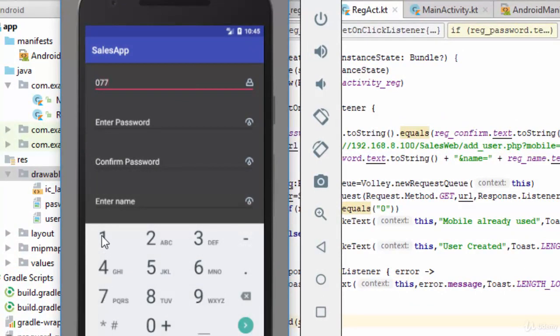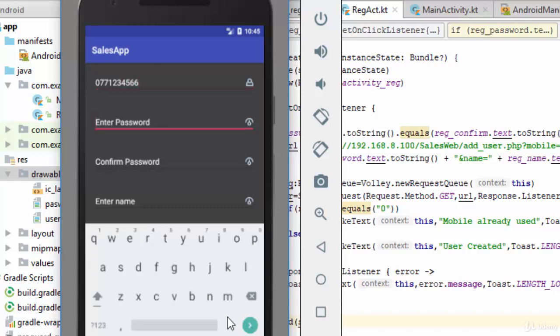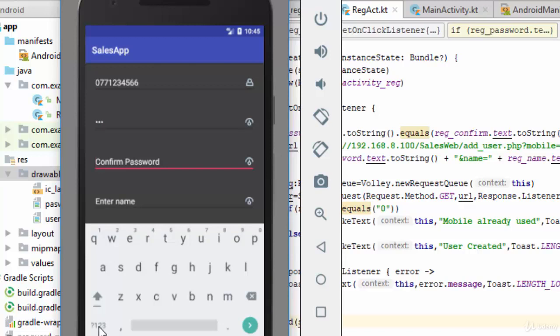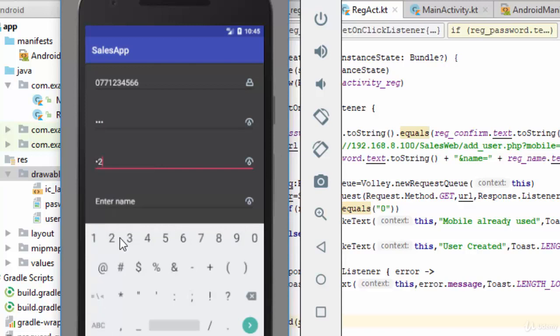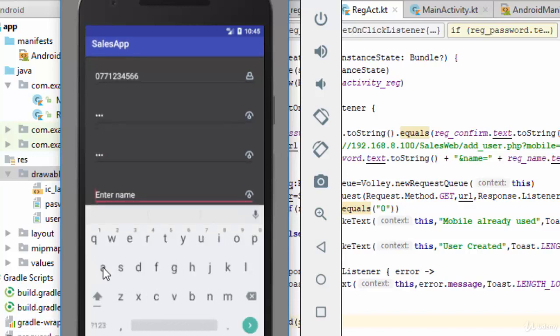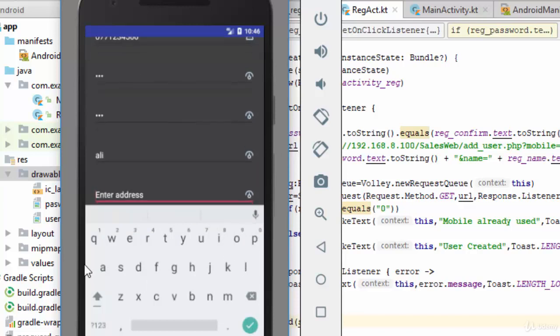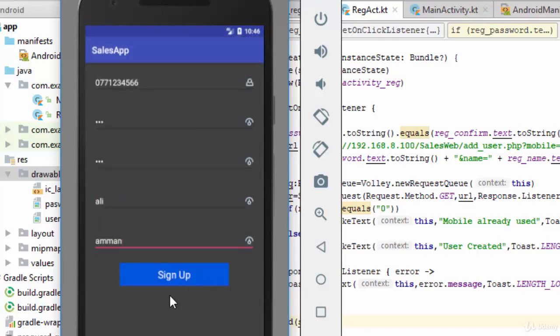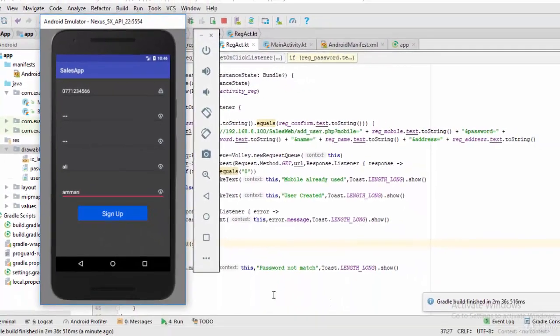Let's try to add some mobile number, for example 0771234566. Then for the password let's make it 123, and for the confirm also let's make it 123. And here okay for the name let's make it Ali, and for address we can make it for example Amman.